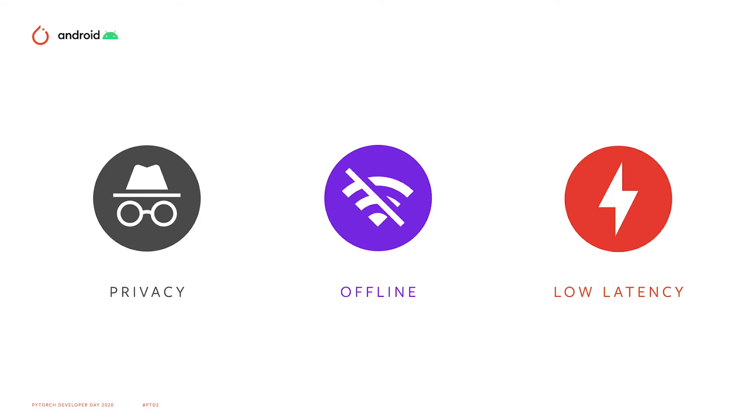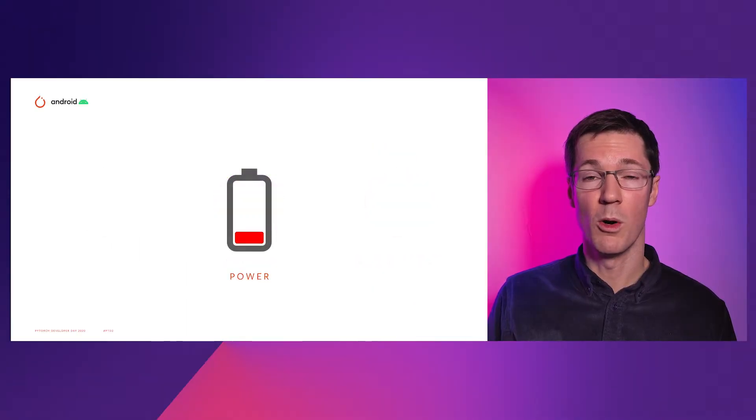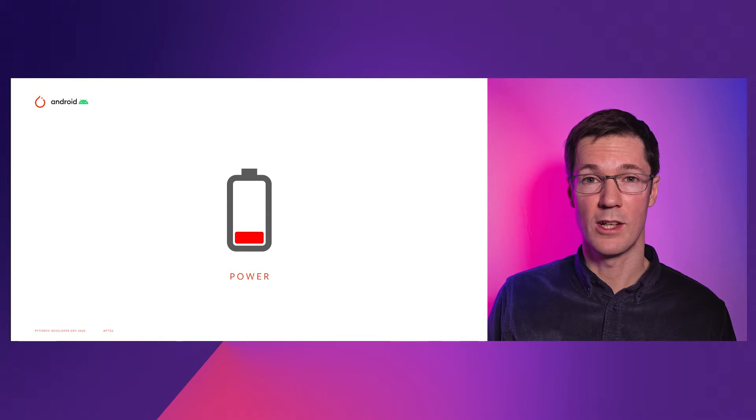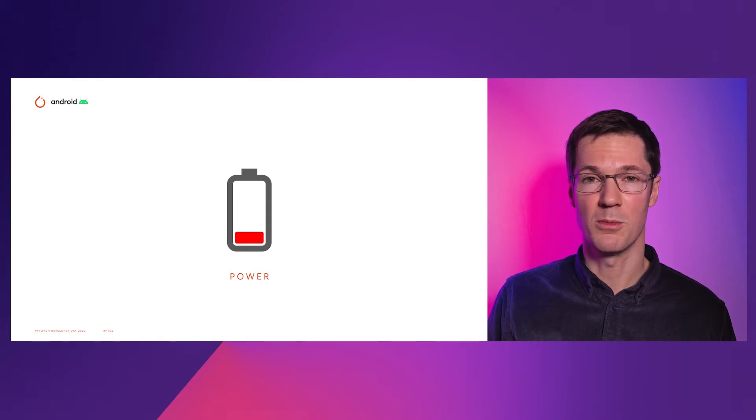It's a great set of benefits. But on mobile devices, we're always power-constrained, so it's critical we perform this computation as efficiently as possible.